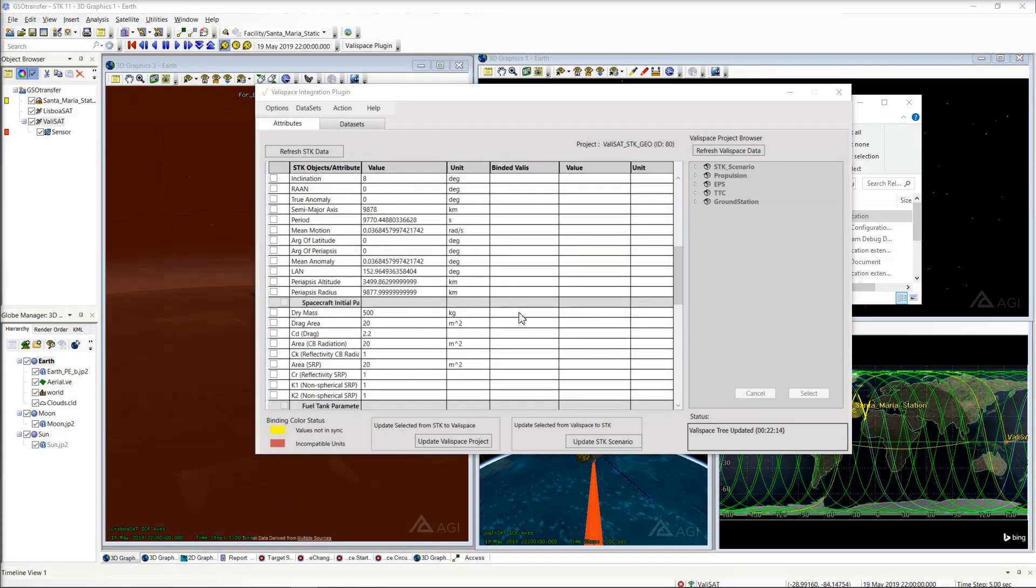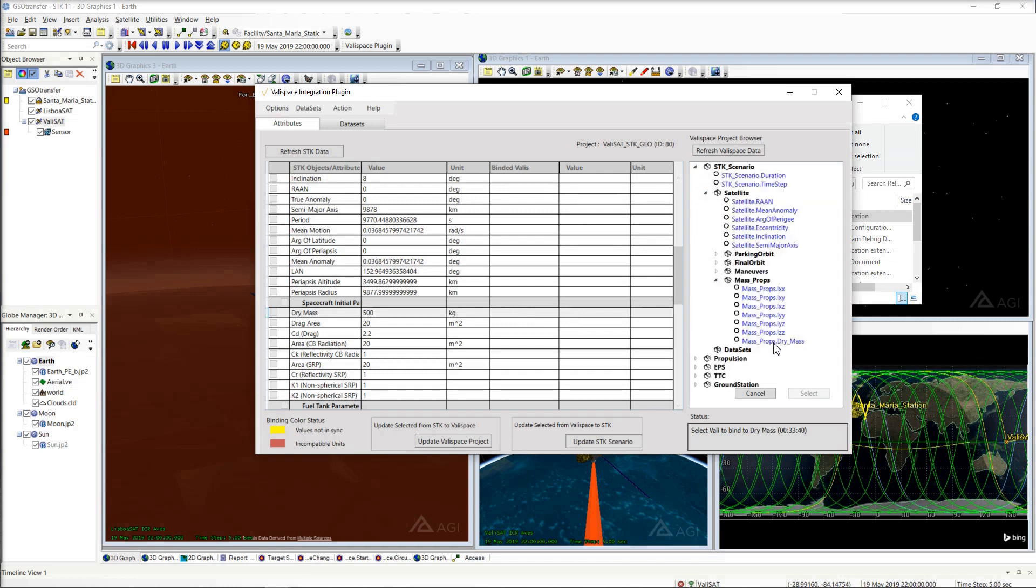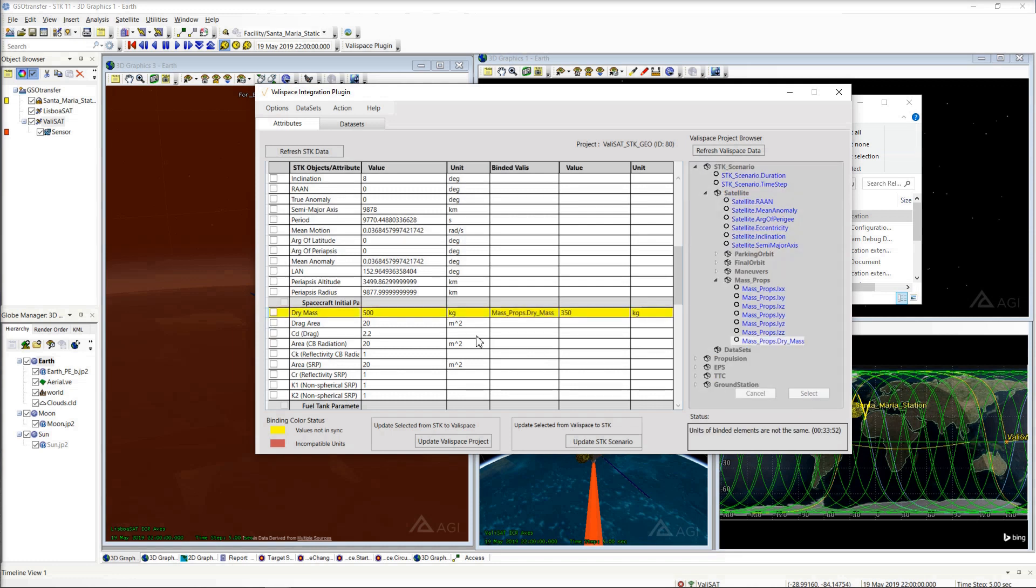Connect the SDK attributes to Valis by selecting the attribute row and a valley from the project tree. Let's bind this dry mass of my spacecraft in SDK to the dry mass under satellite and mass props in the Valispace project tree.